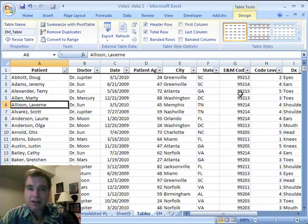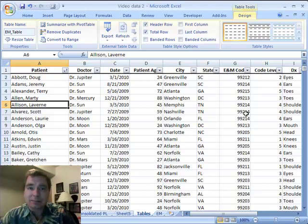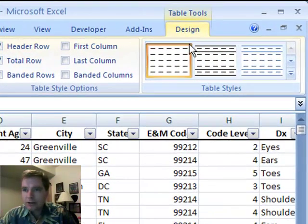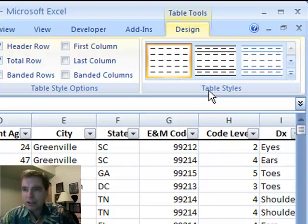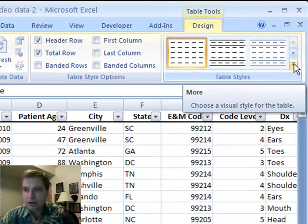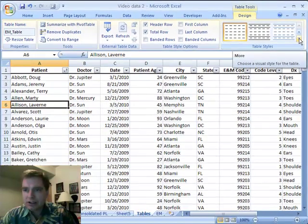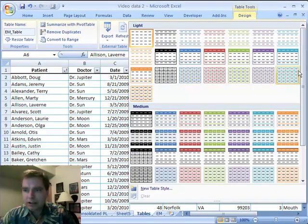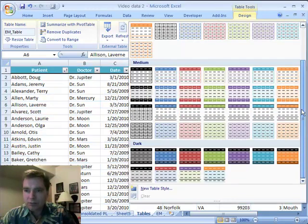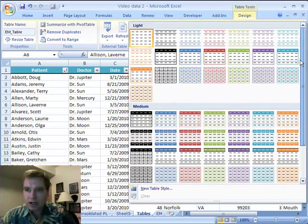Once you're in a table, this is a trick that will save you a lot of time. Over here, under the Design tab, there are a bunch of table styles, and if you click on this drop-down arrow, you'll see it says More, and they're not kidding. There's a whole bunch of pre-formatted ways to design your table.